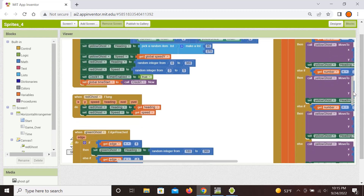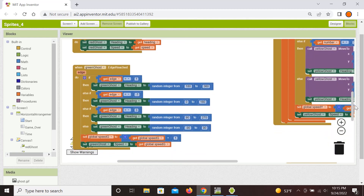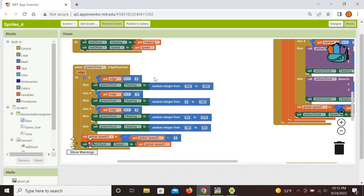The green ghost initially moves randomly and will eventually hit an edge, at which point it bounces randomly off that edge. For that event handler we first figure out which edge is reached: 1 is top, -1 is bottom, 3 is the right edge, and -3 is the left edge. For each edge we set the random bounce direction accordingly — for example if the top edge (1) is reached, we set the heading between 180° and 360° so it moves downward from that surface.